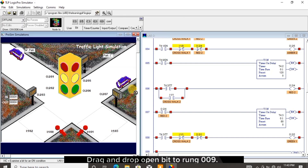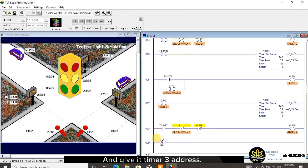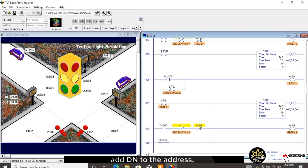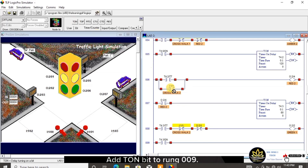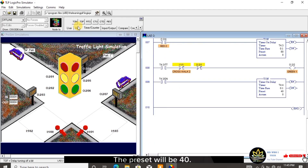Drag and drop open bit to rung 009 and give it the timer 3 address. Add /DN to the address. Add TON to rung 009 and make it timer 4. The preset will be 40.